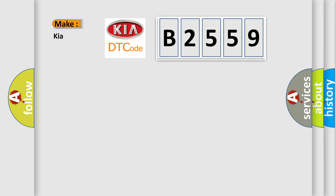So, what does the diagnostic trouble code B2559 interpret specifically for Kia car manufacturers?